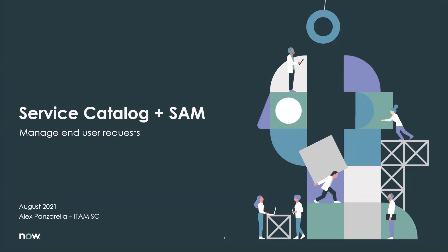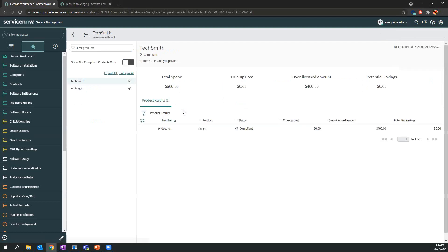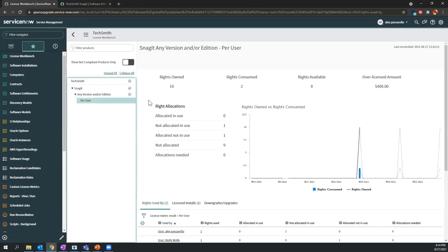The first thing we'll do is impersonate the IT Asset Manager. So as an ITAM Manager, I'll come into the License Workbench and manage my TechSmith licensing. I'll select TechSmith, drill down to Snagit to understand the licensing. You can see here that we're consuming two rights and we own 10 entitlements.